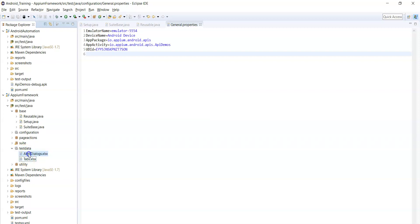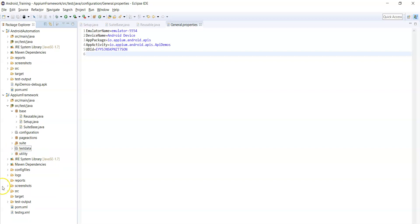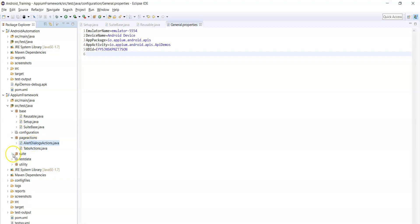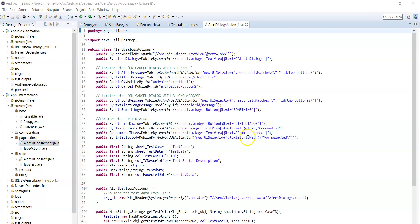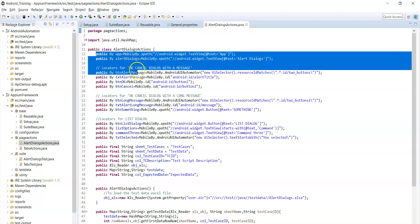These two files contain some validation messages or messages to be validated. Alert dialogs is one module and tabs is another page, so I have placed two different Excel files — one for each module. As mentioned previously, we maintain two classes for each module: one is the page actions class and another is the test class. In the page actions class, we maintain all the objects of that page.